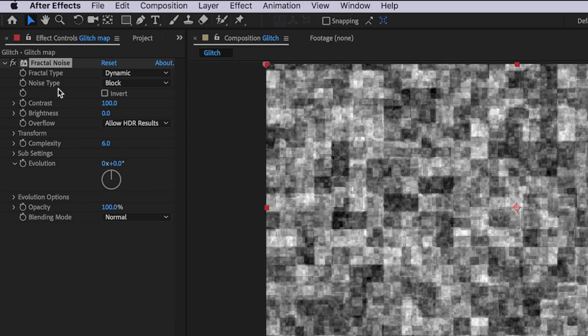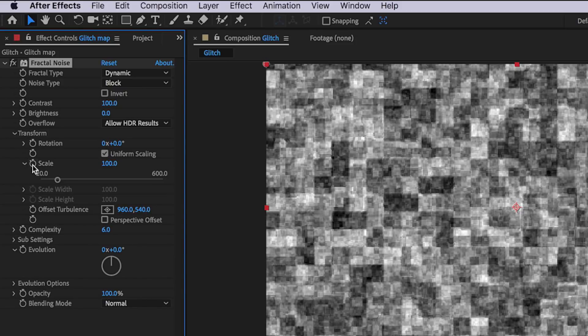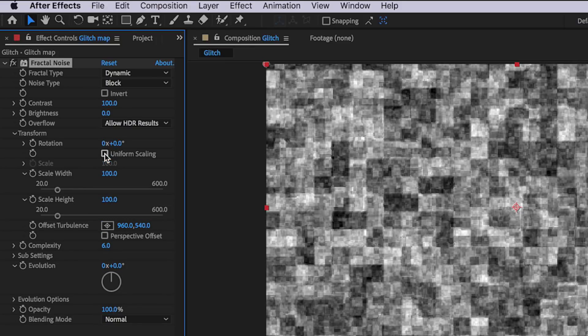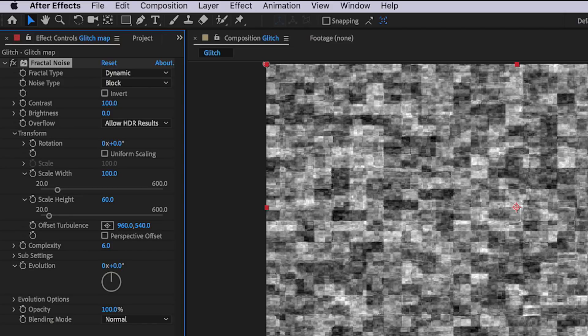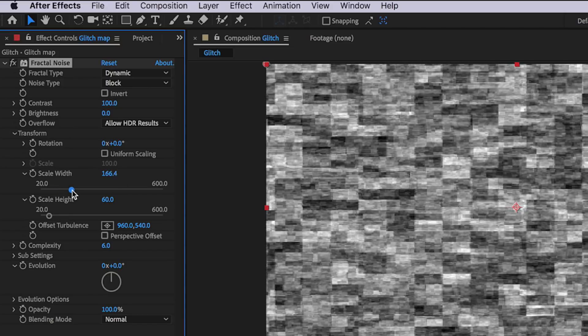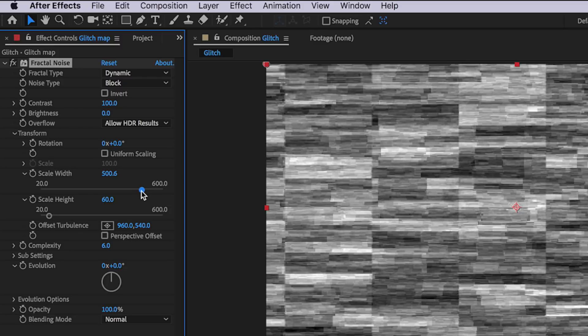Then I want to come down to the Transform section and down to the Scale. I want to make sure that uniform scaling is off — that's going to allow us to adjust the width and height independently. I'll set the height to 60 and scale the width up to around 500, which works best for text effects.